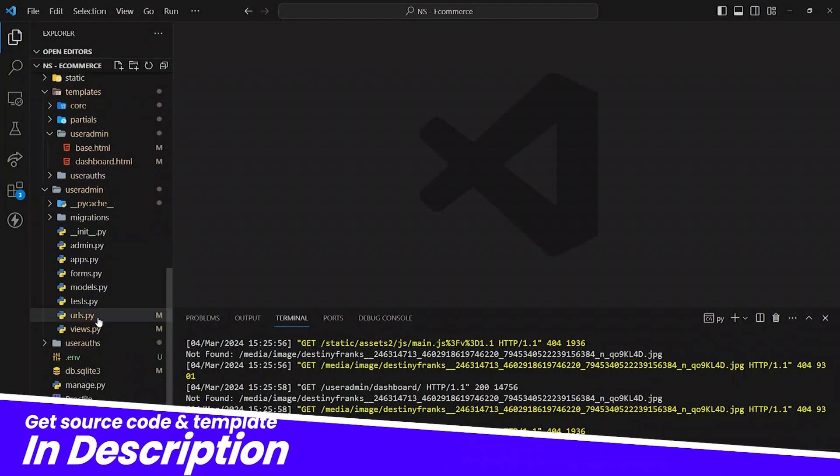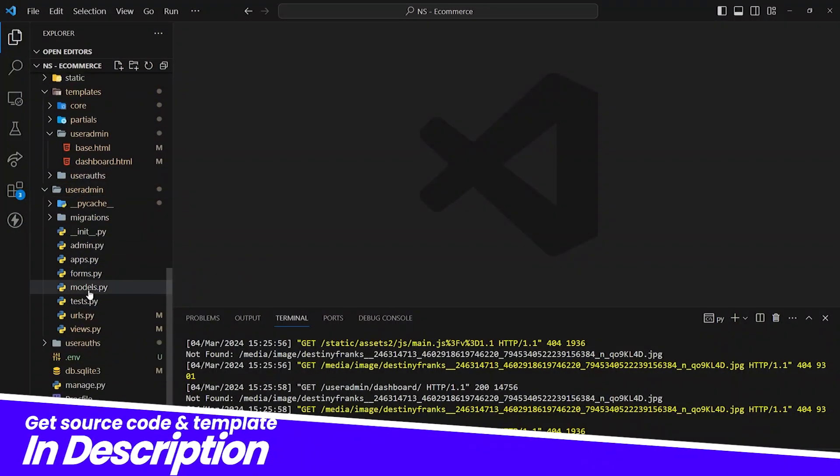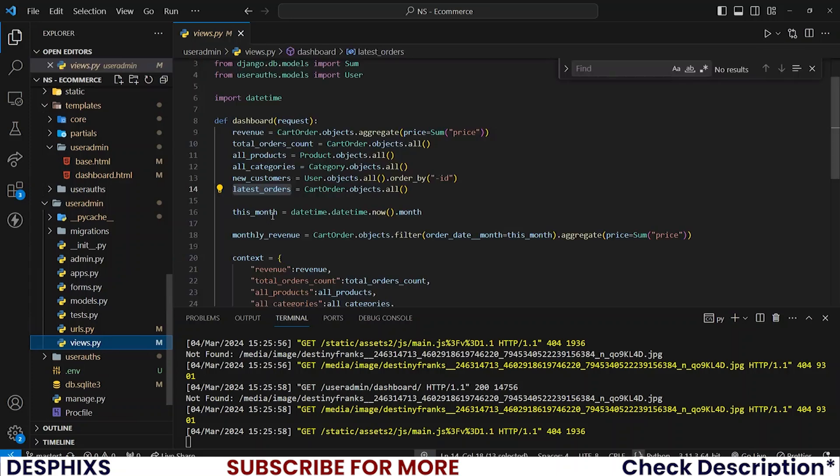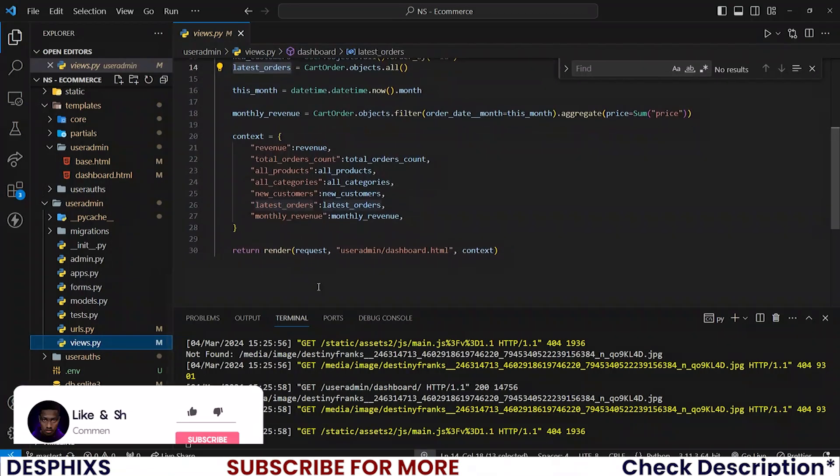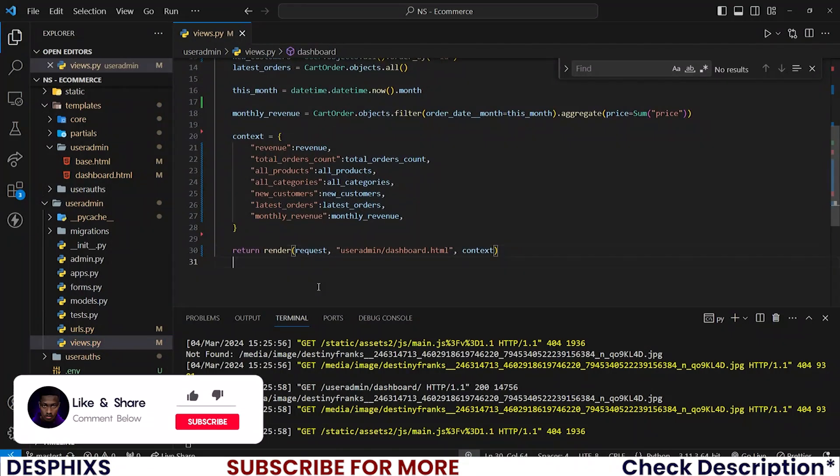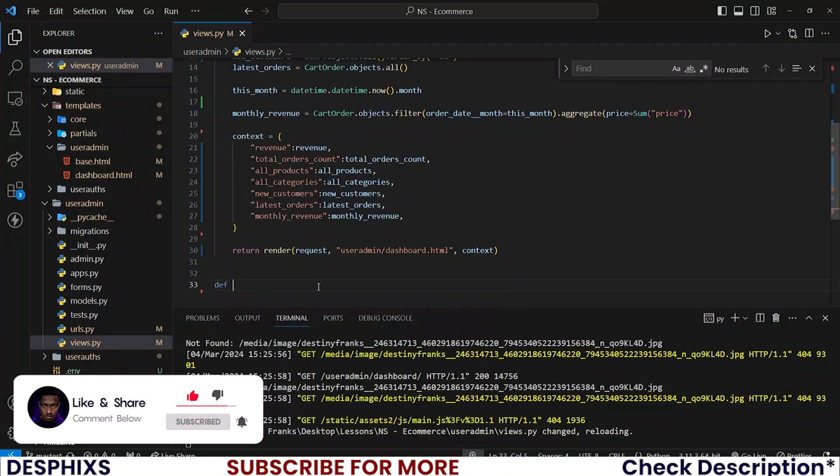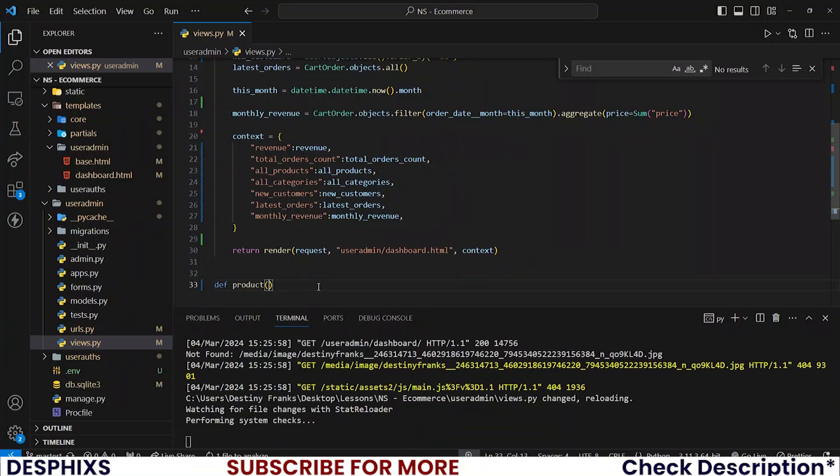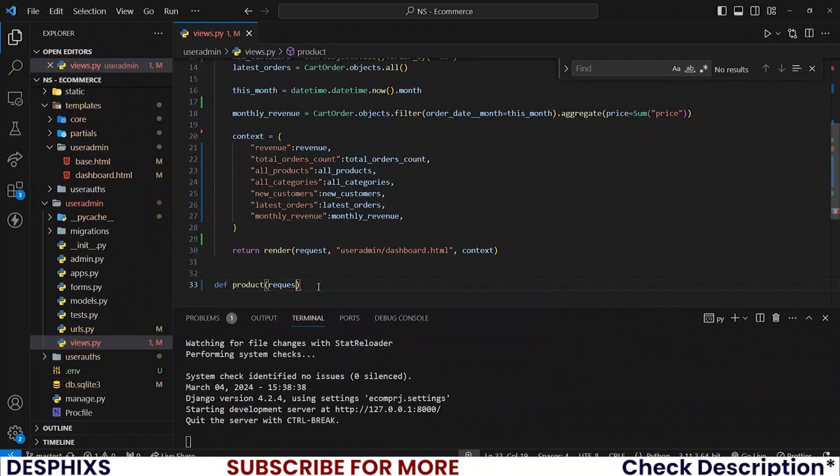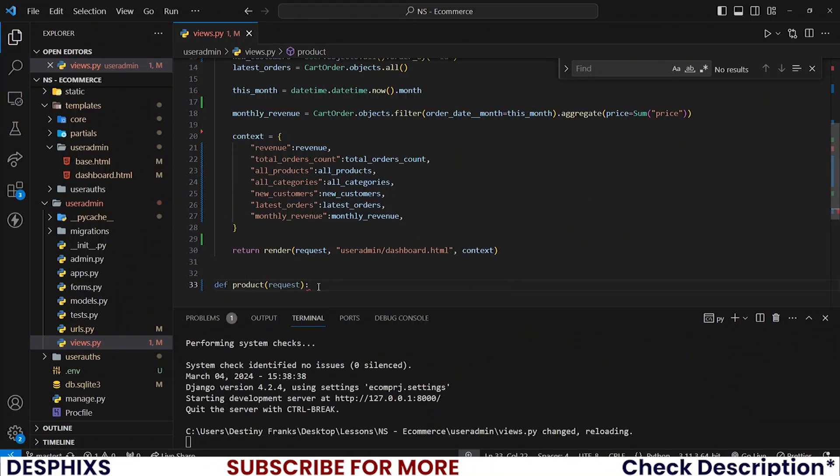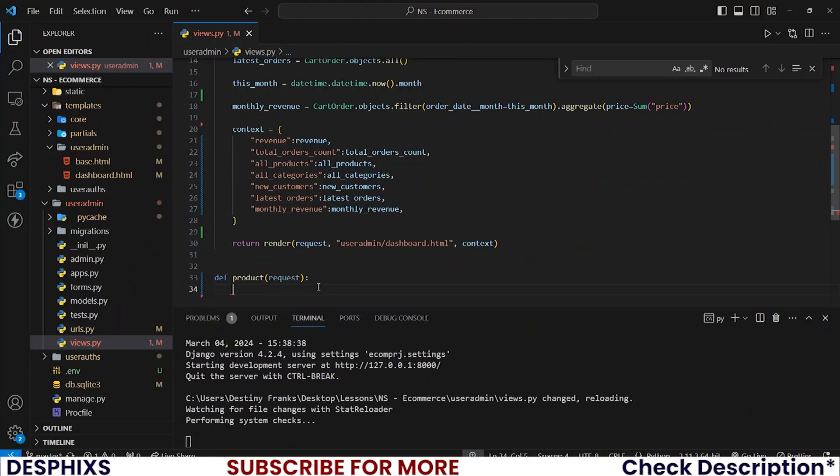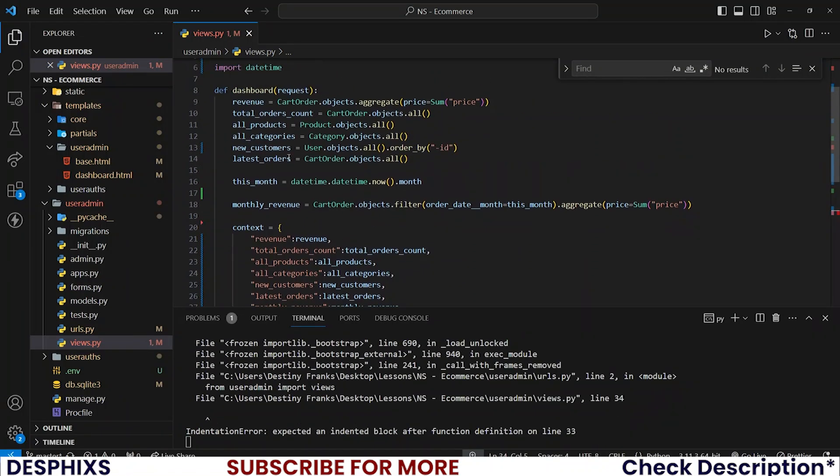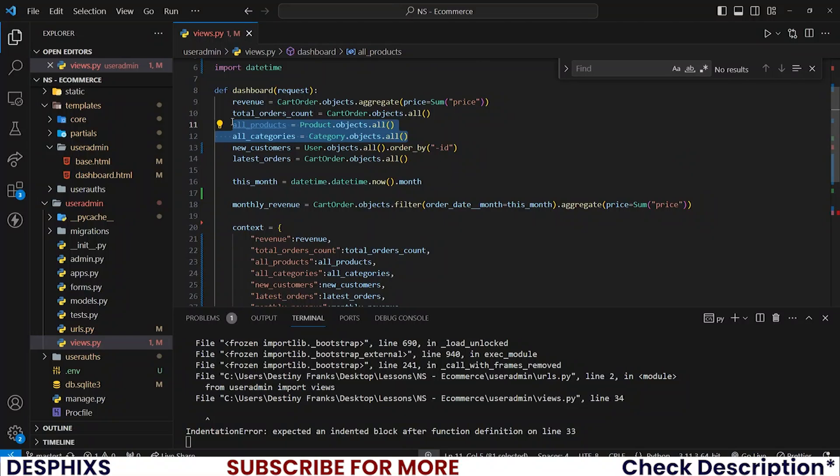Begin by opening up your code editor and you want to get back to the user admin views.py. Somewhere at the bottom here you want to define a new view called products, and this one will take requests. Now let's fetch all the products. You can do this the same way we did this once here if you don't want to have to type all this out.